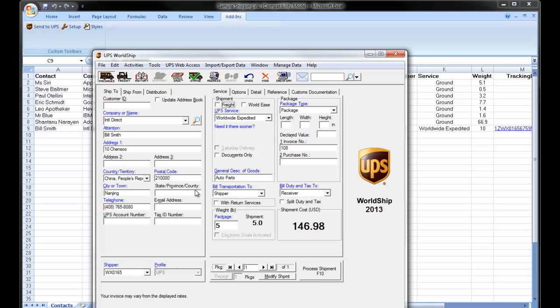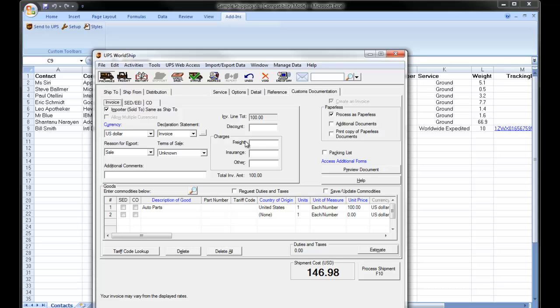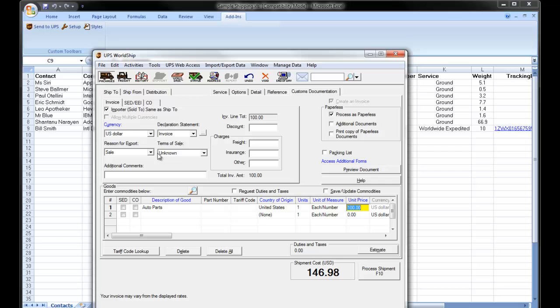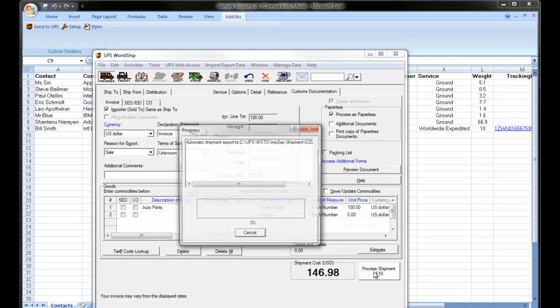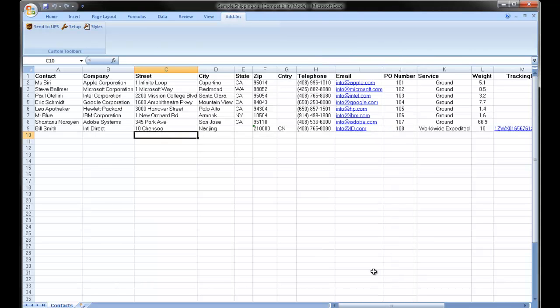I'm going to click on my customs documentation tab to see that all my international data fields have been added to the transaction. I'll click process shipment. The label is printed and we're ready for our next transaction.